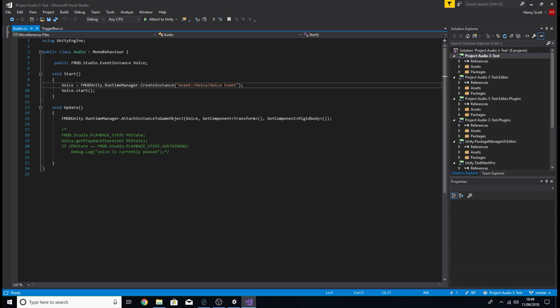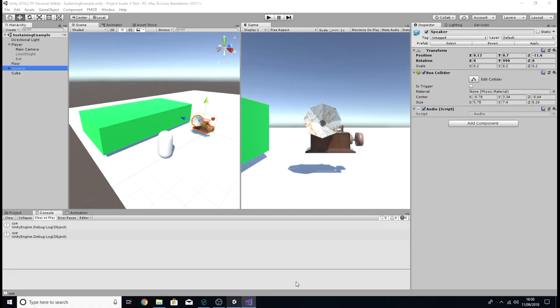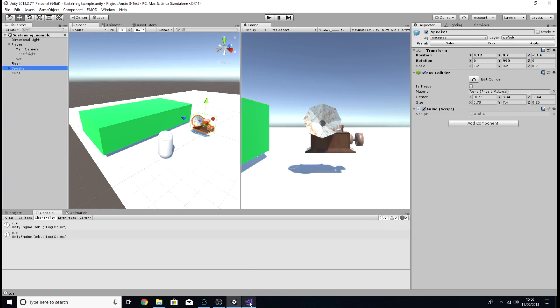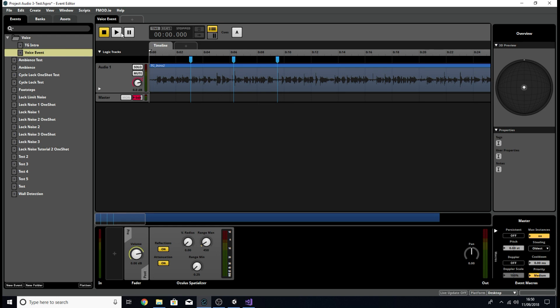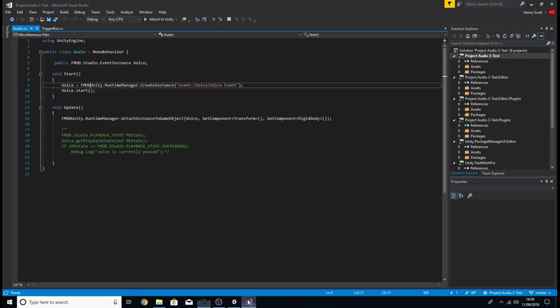So in the start function, I've attached that event instance to the event within FMOD. And I've just named it directly. So I don't have to do the whole public thing within the inspector within Unity. I know which event I'm using. As you can see, in case you're wondering why I've got voice then voice event, within my FMOD project, I've actually got the event stashed within a folder. So I have to reference that within the script. So I've got event, colon or semicolon, I'm not sure. No, it's a colon. Forward slash, that's standard. Then I have to reference the folder that my event is in. And if you've got multiple folders, you'll have to obviously reference them after this, then I'll go forward slash and then the event itself. So voice is the folder, voice event is the event.